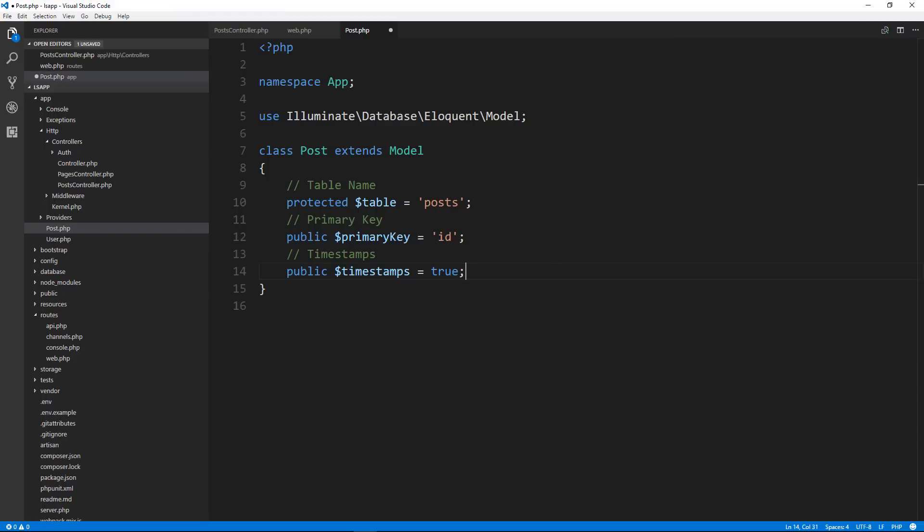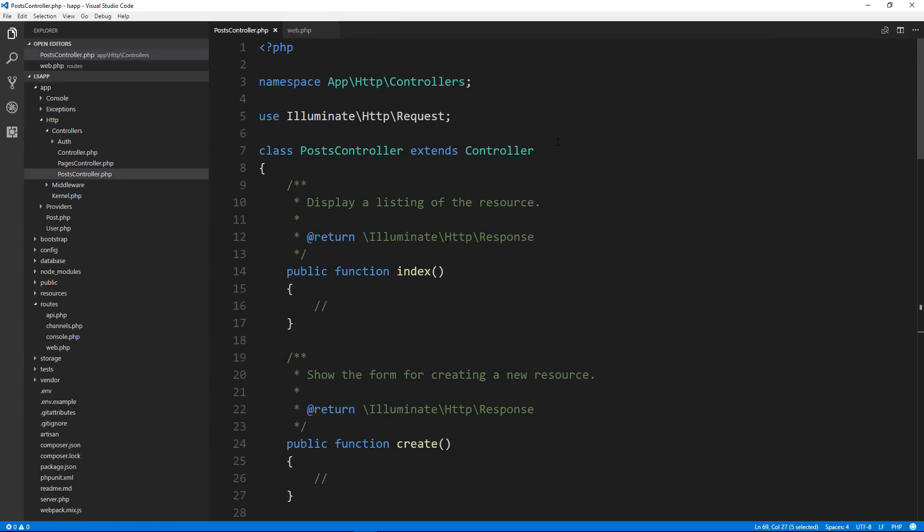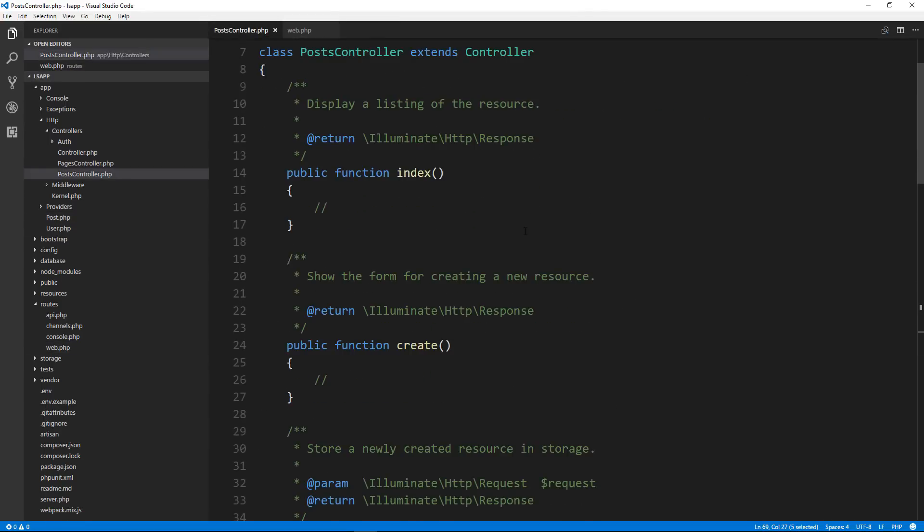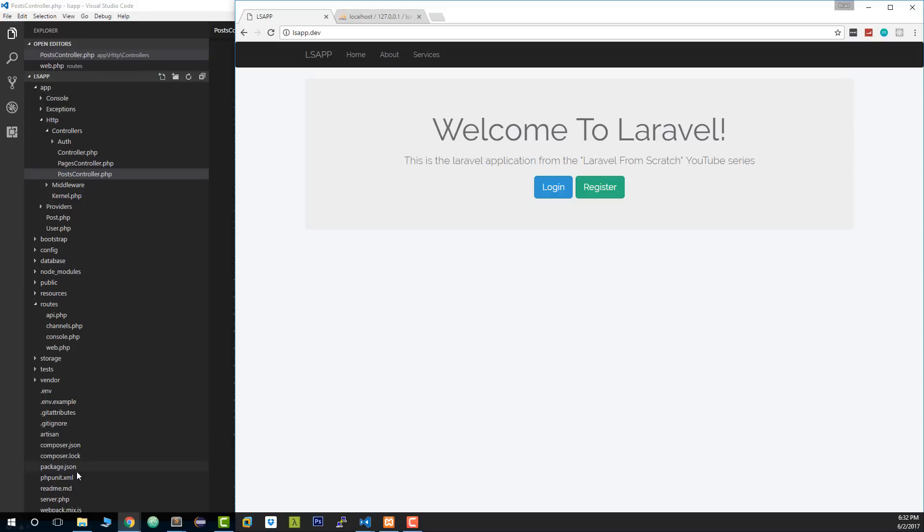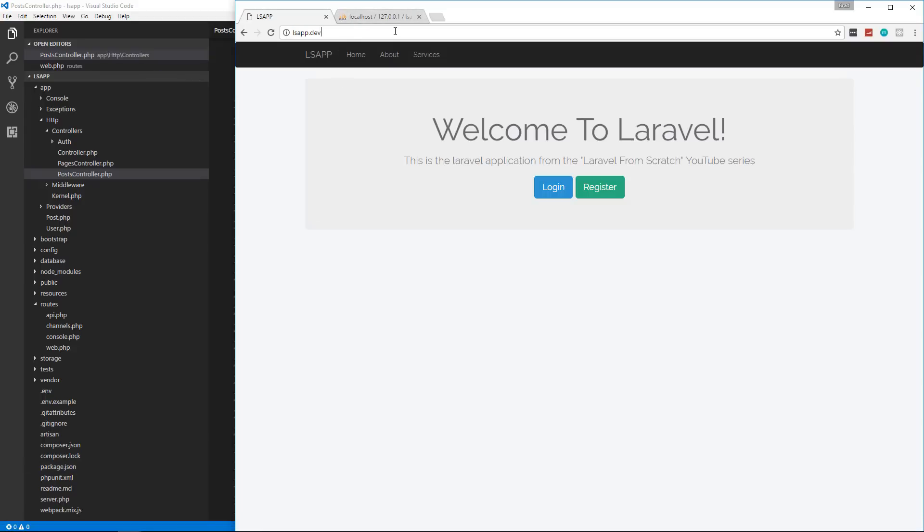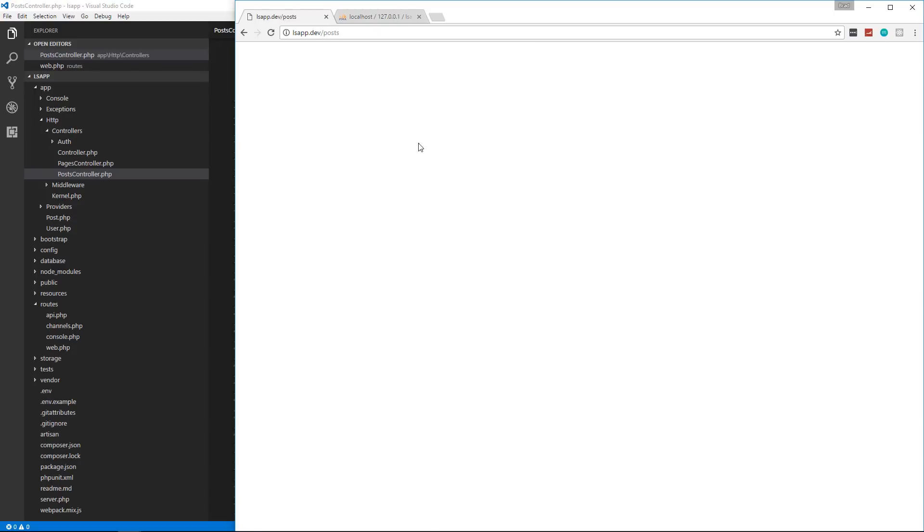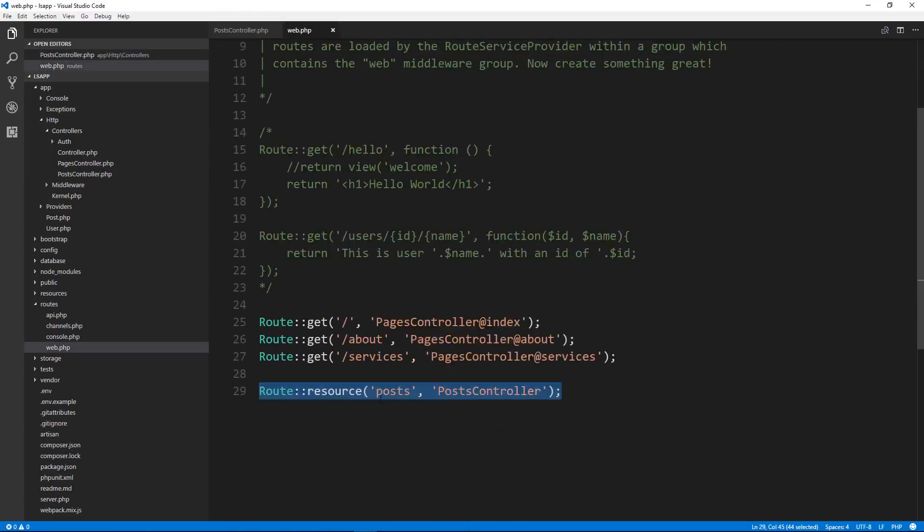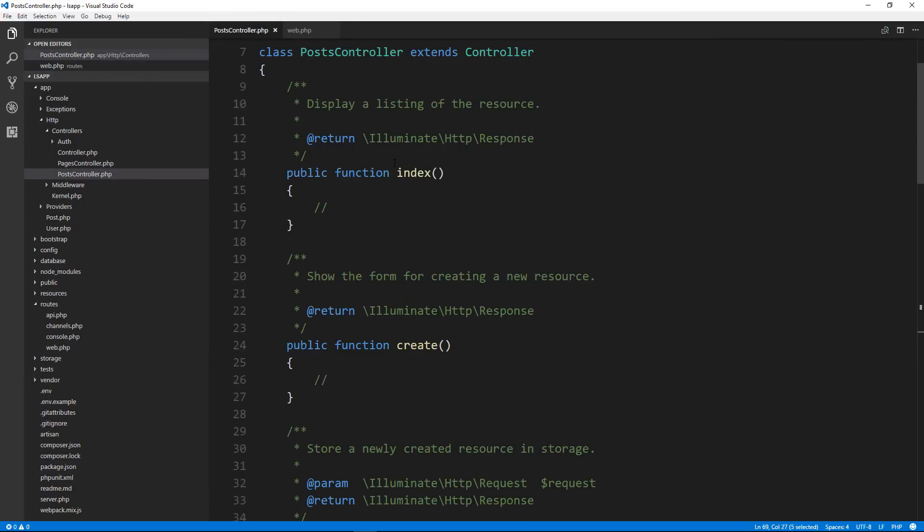You can also specify if you want timestamps for your records. So we could say public timestamps. And we're going to set it to true. We don't have to have this because it's true by default. We have the created at and updated at fields. But if we didn't want those, we could put false here. So those are just some of the things that you can do in your model. And this is all in the documentation. So let's just save that. And we'll close it up for now.